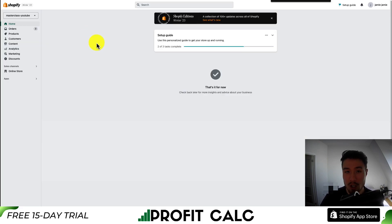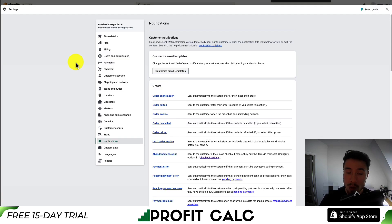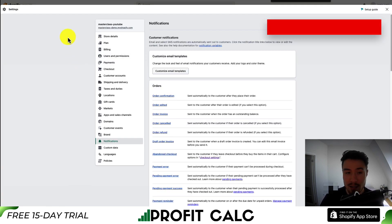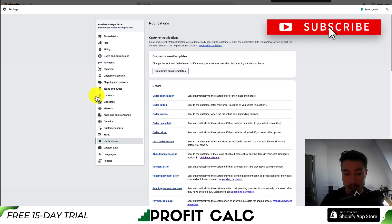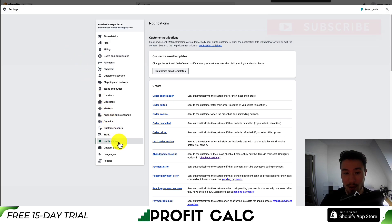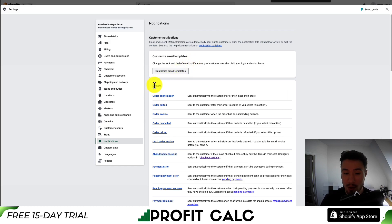From your Shopify store, you want to head to Settings in the bottom left. Once you click on Settings, it will load your Settings page. You want to go down to Notifications here in the left-hand side menu. From there, you can search for it, or it should be under the Order section, and it will be Abandoned Checkout.